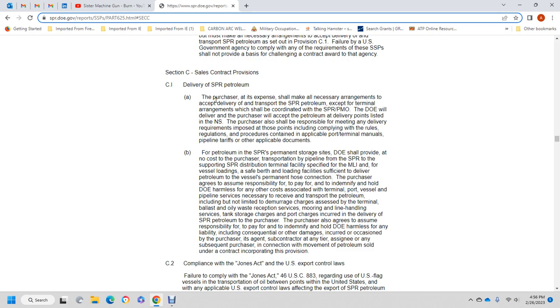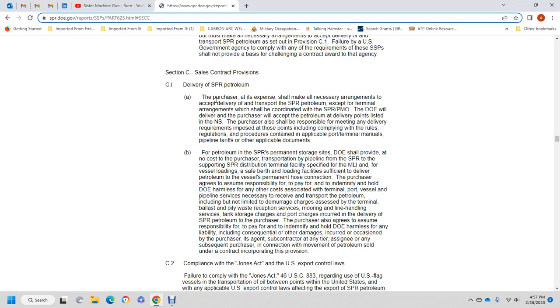The Department of Energy shall provide at no cost to the purchaser the transportation by pipeline to the Strategic Petroleum Reserve distribution terminal facilities for vessel loading. For efficient delivery of petroleum under the purchase agreement, the purchaser assumes responsibility to pay for and hold the Department of Energy harmless for any costs associated with terminal, port, vessel, or pipeline related to the transfer of petroleum, including but not limited to demurrage, terminal ballast or waste reception, mooring and line handling, and tank storage charges.